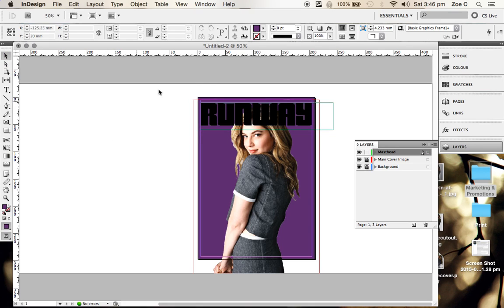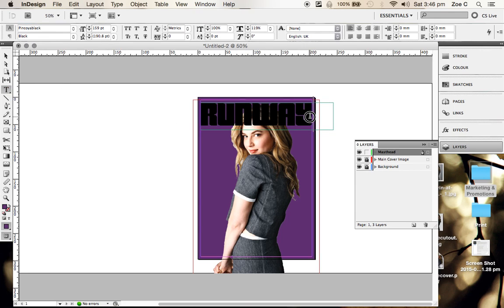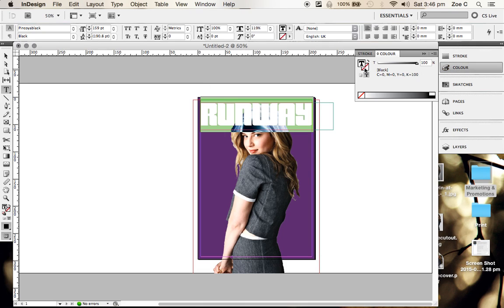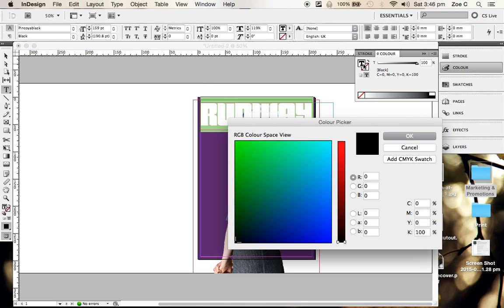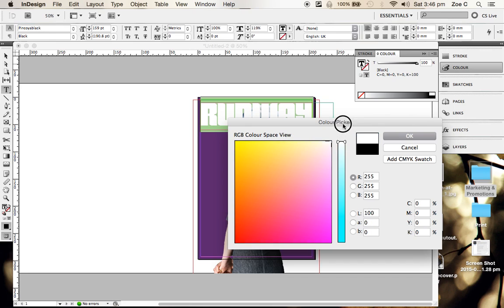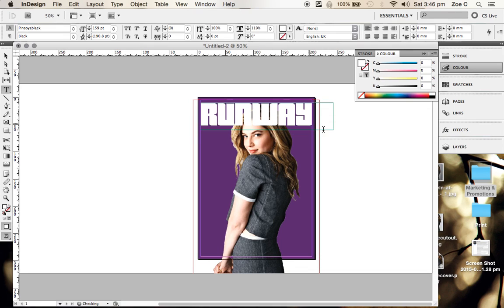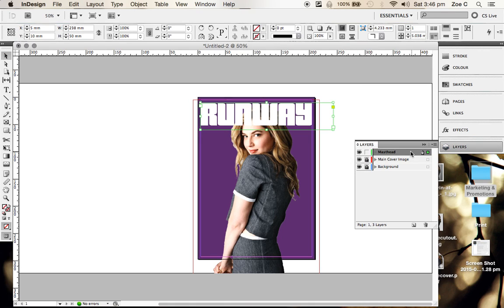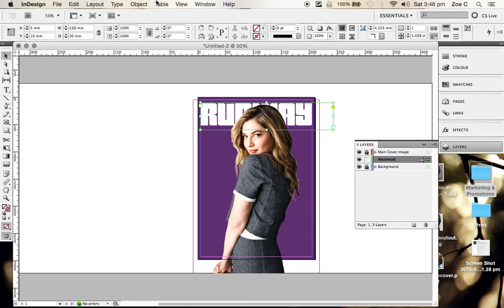Now we have the masthead in. I don't like the color of the masthead, so click back on that text tool, highlight it, go to color, double click on the text box there and change that color. I'm going to change that to white. I'm going to go back to my layers panel and put the masthead behind the main cover image so she's in front there.